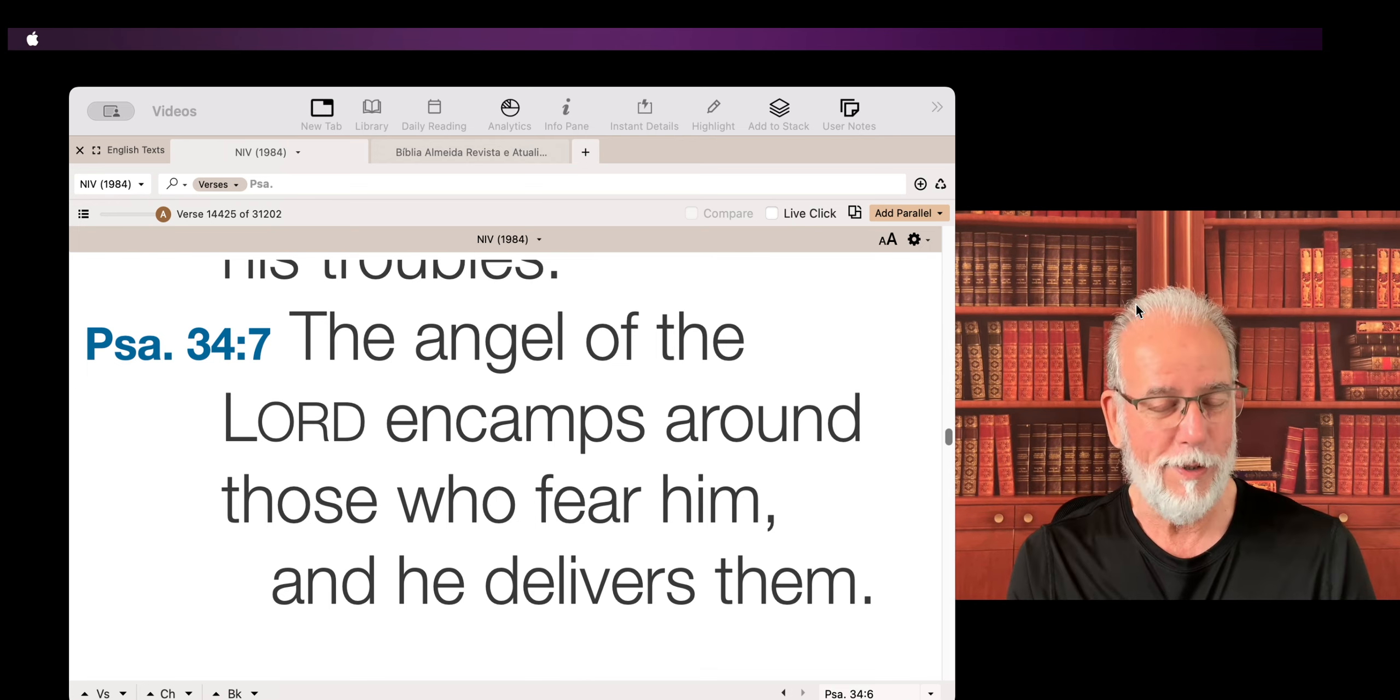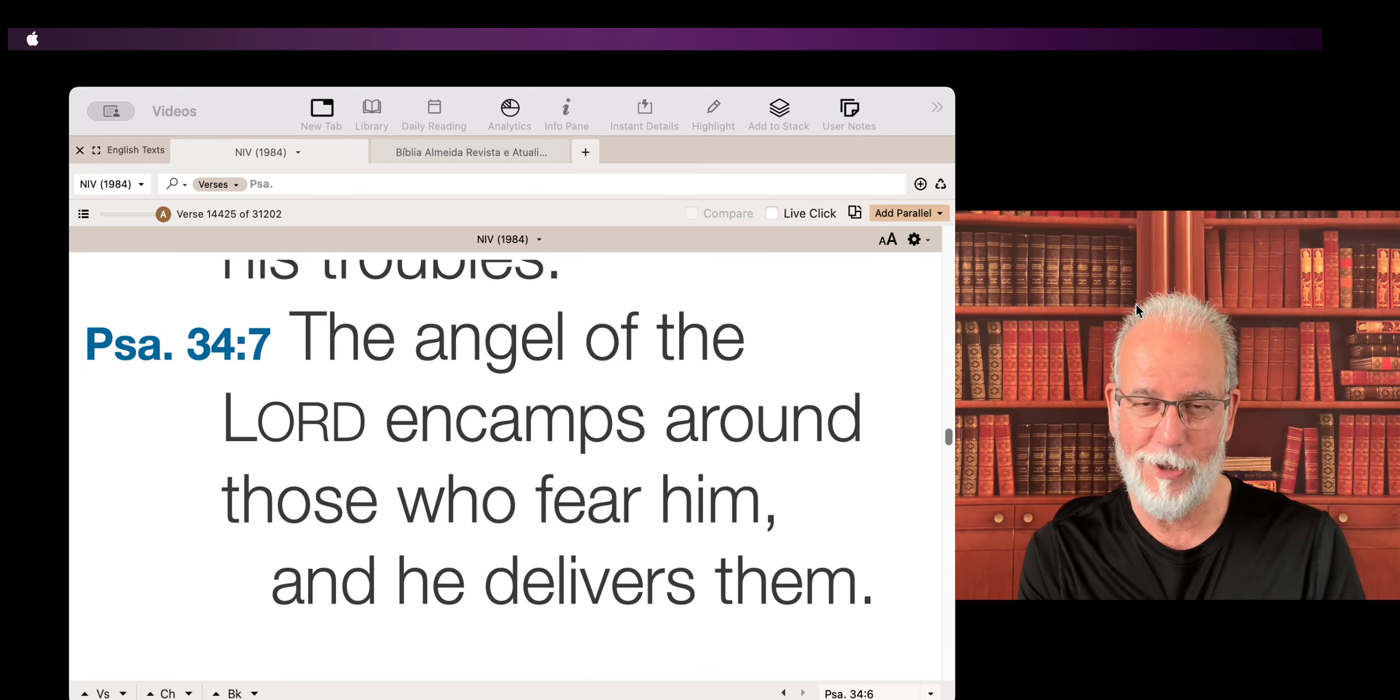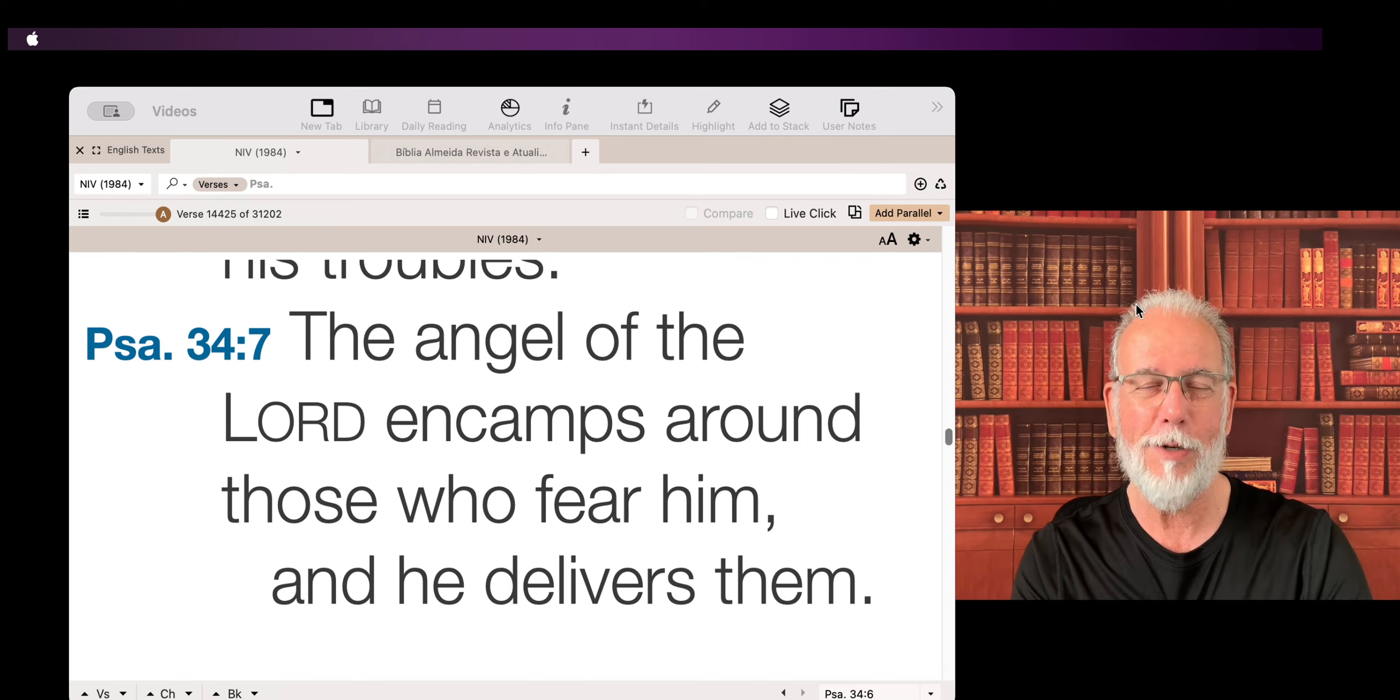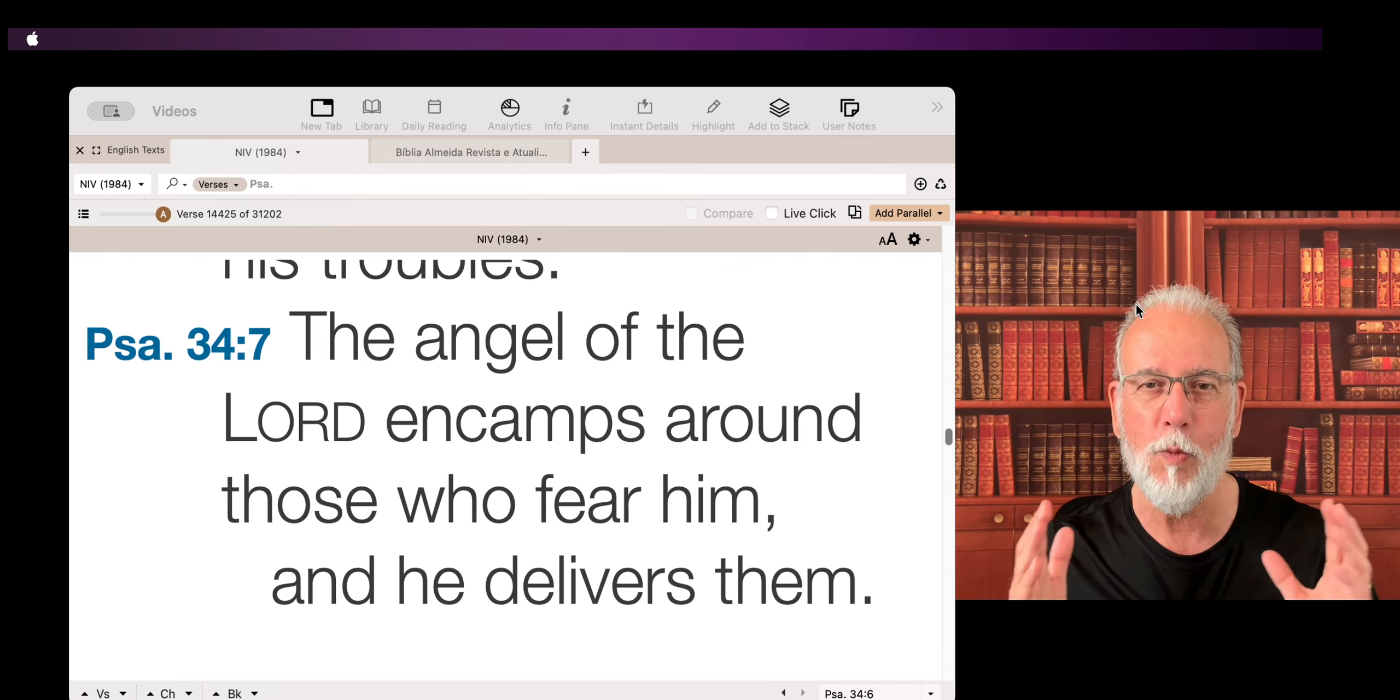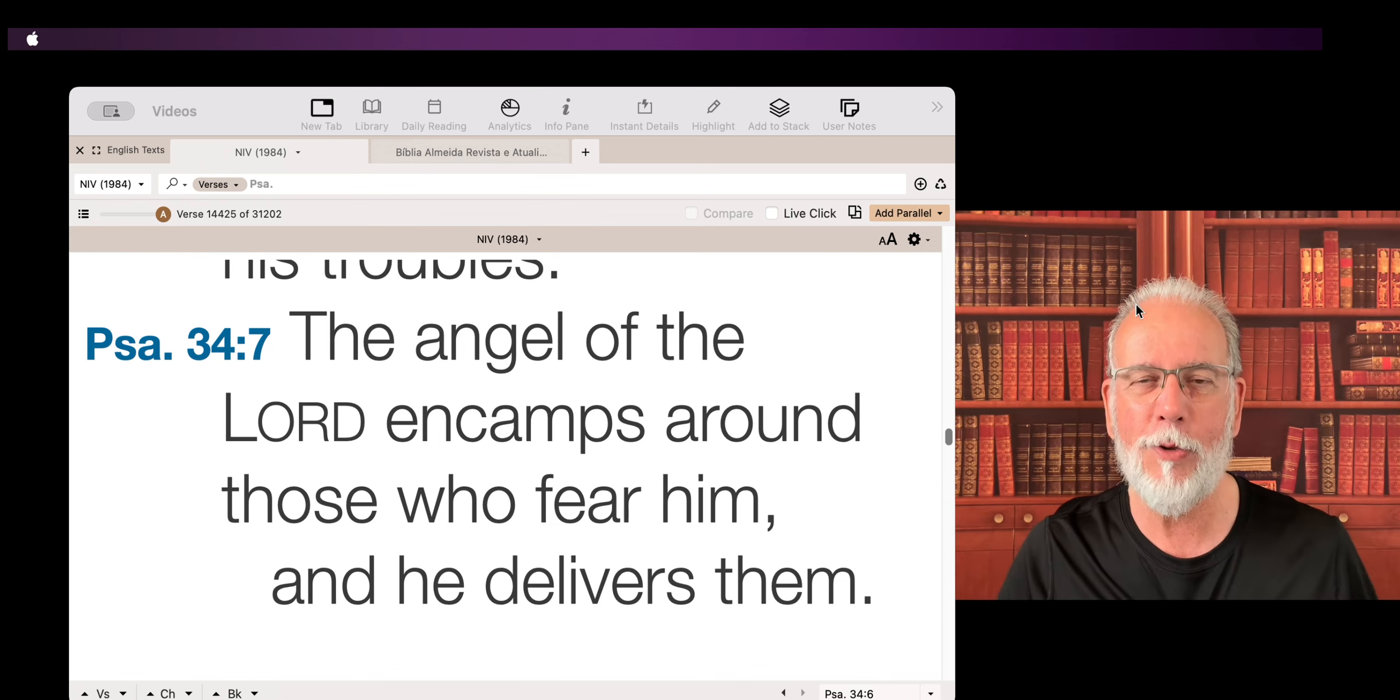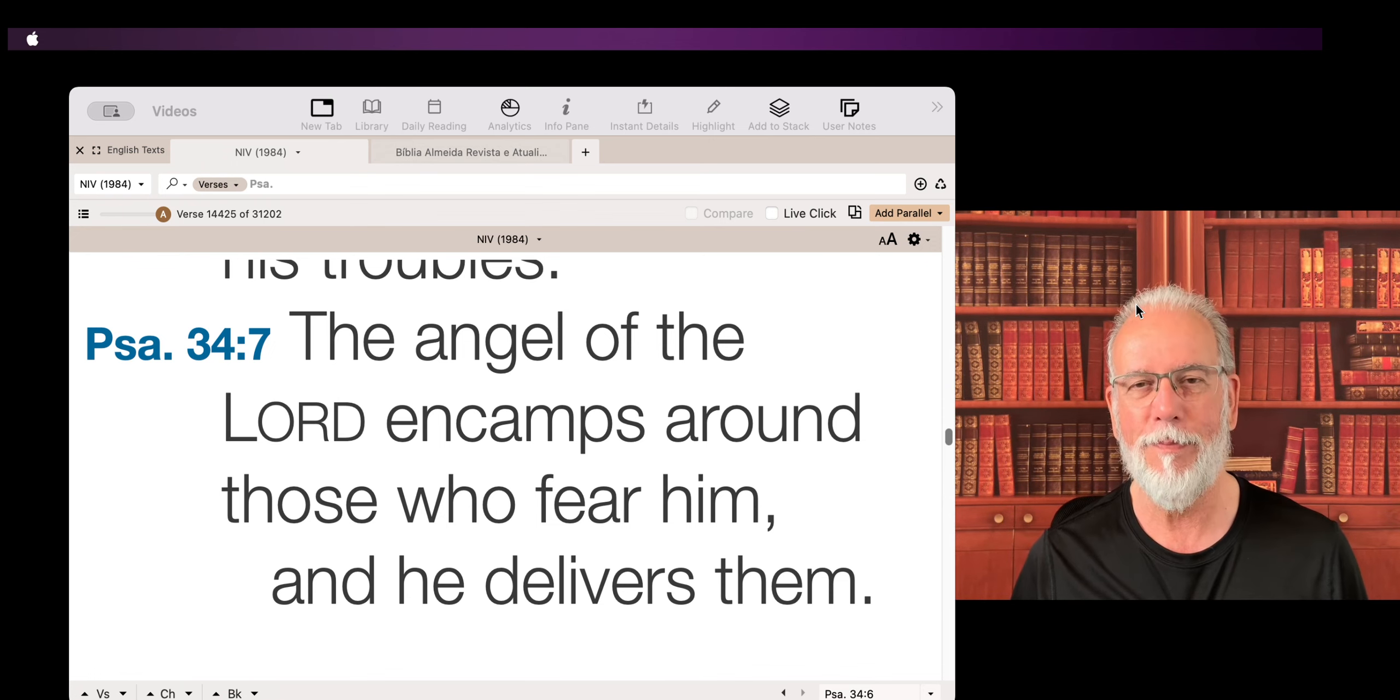It's a promise. And you should mark this Psalm there, memorize this Psalm. It's a promise that the angel of the Lord will be with you, around you and deliver you.